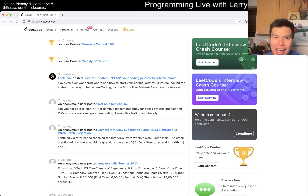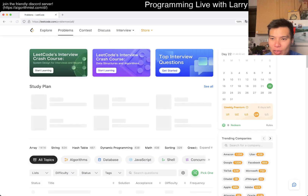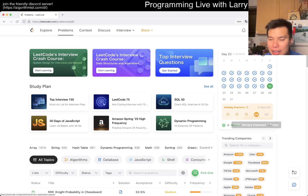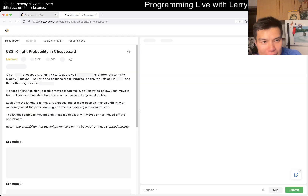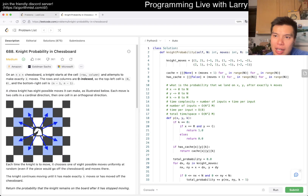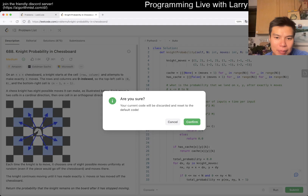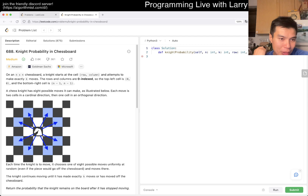Hey, hey everybody, this is Larry. This is day 22 of the LeetCode Day Challenge, and there's a premium problem later. Hit the like button, hit the subscribe button, join me on Discord. Let me know what you think about today's problem. Today's problem is 688, Knight Probability in Chessboard.